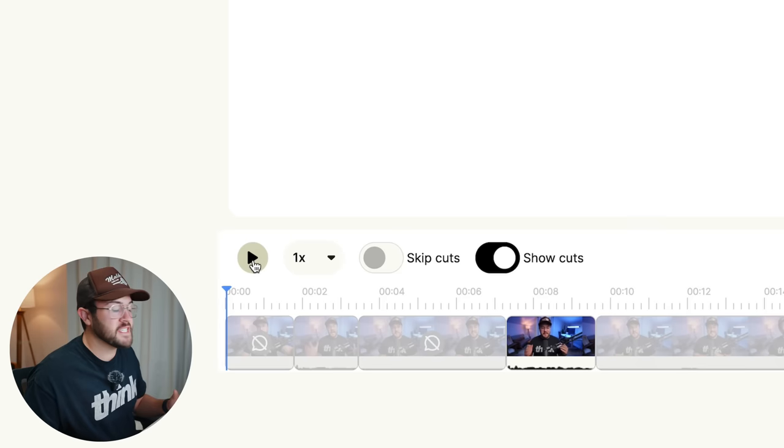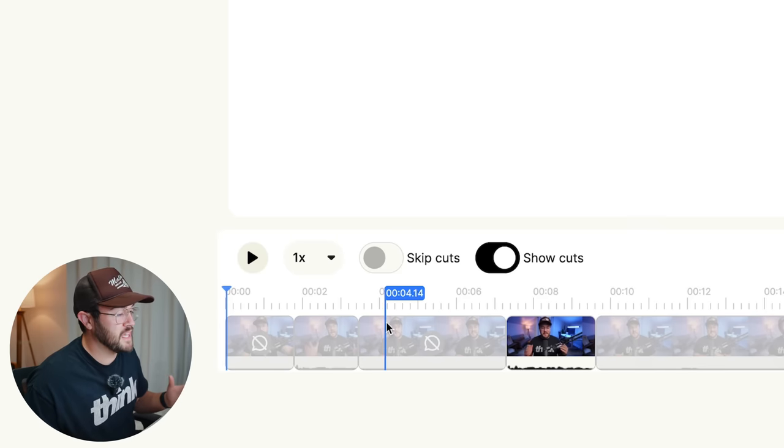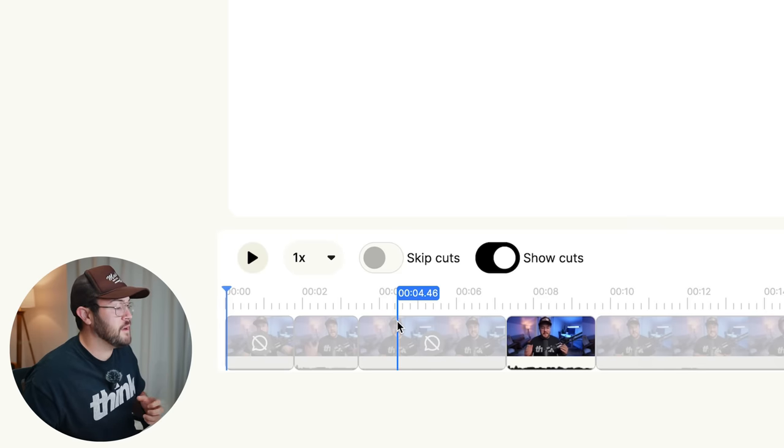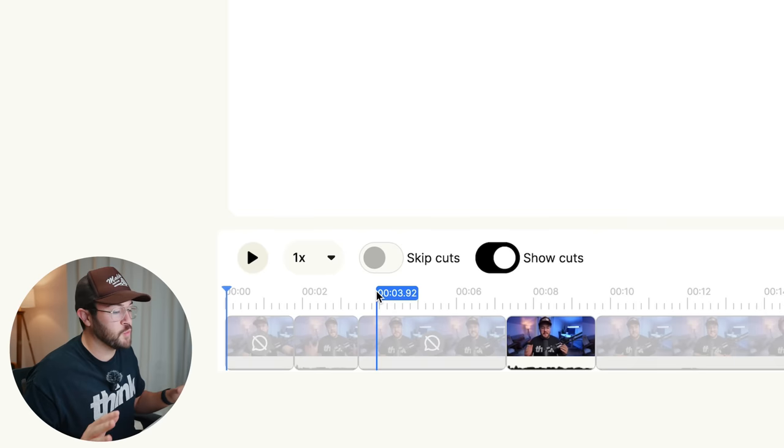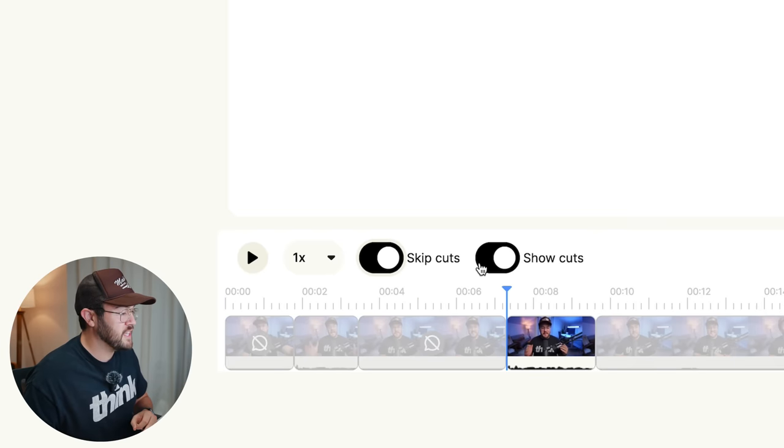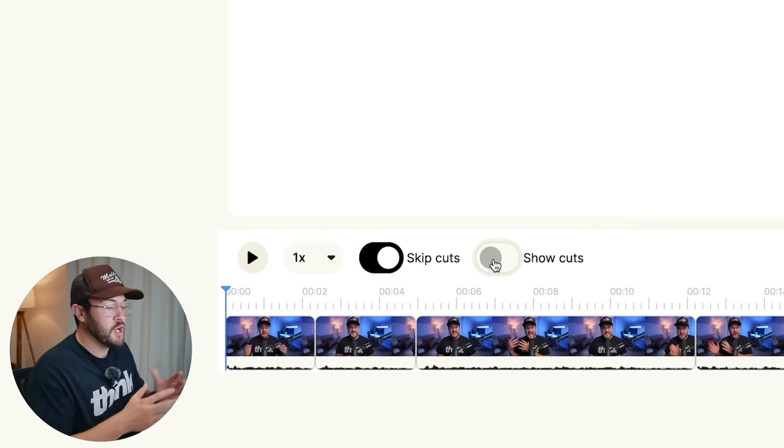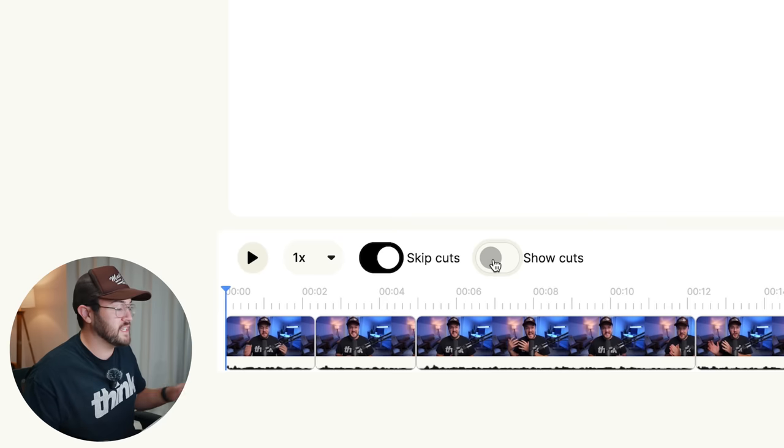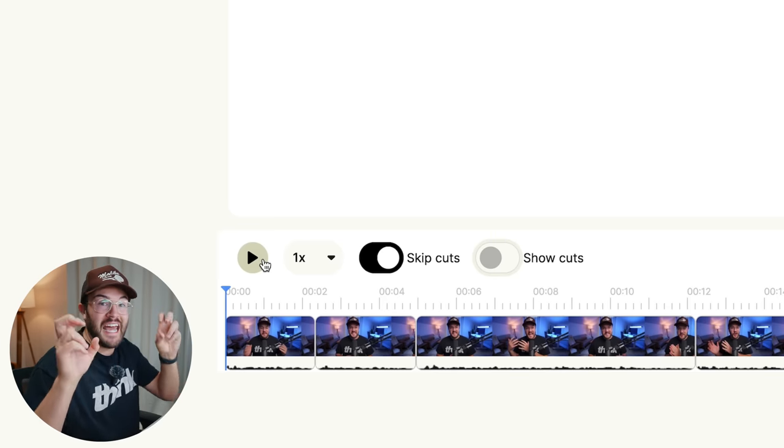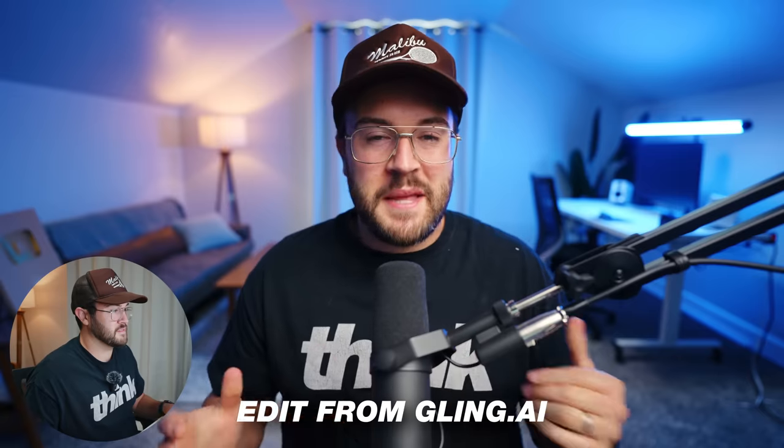Now, if you just hit this play button down here, it's gonna show you all of the mistakes or all of the things that it cut out. But if you want to skip over the cuts and just watch your edited video, turn on skip cuts and you can actually show the cuts if you don't want to show what it deleted. And then if you hit the play button, this is gonna show you the edited version of your video.